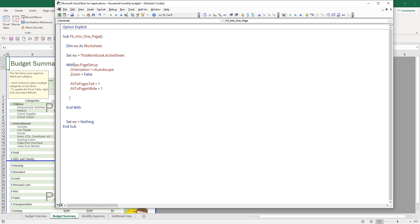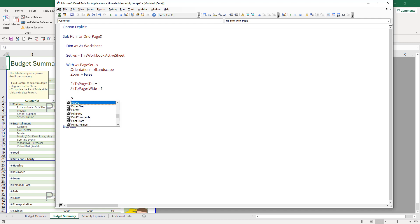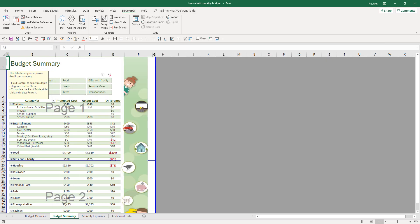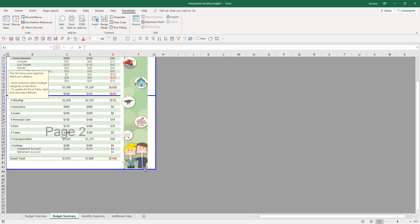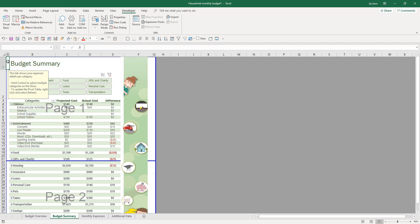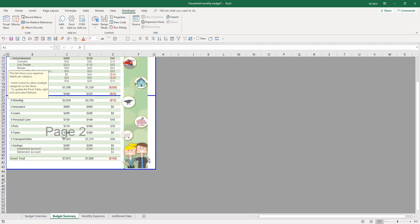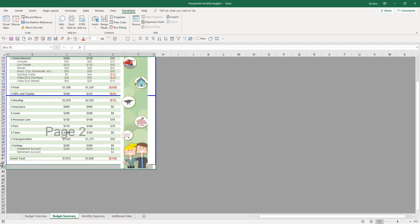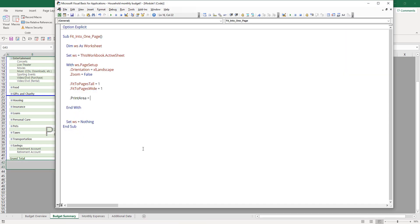And lastly, we need to set the print area. If we go back to the Excel sheets, I want to print from cell range A1 to G43. Let me go back to VBA. I can just write A1 to G43, and that's my printing area.